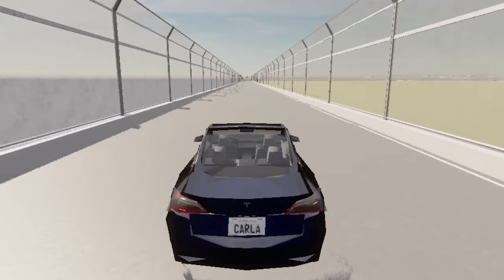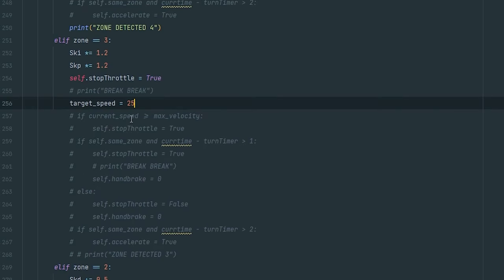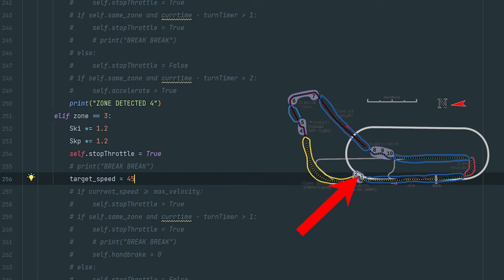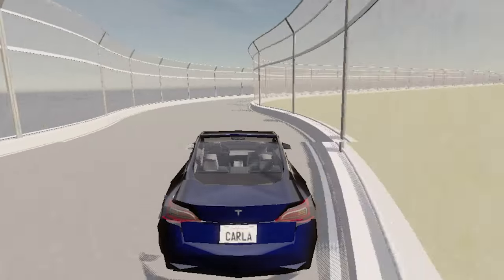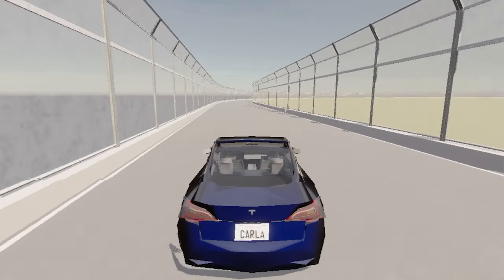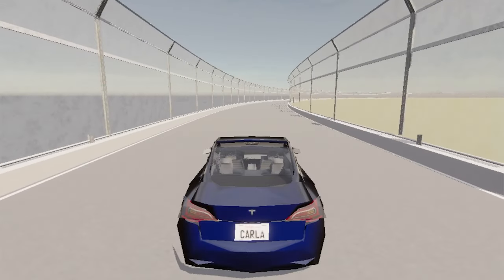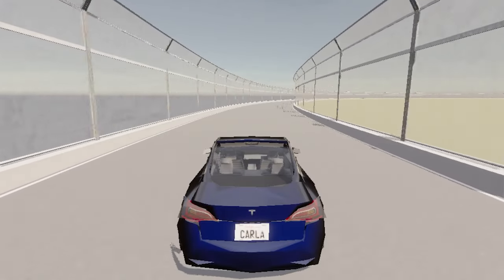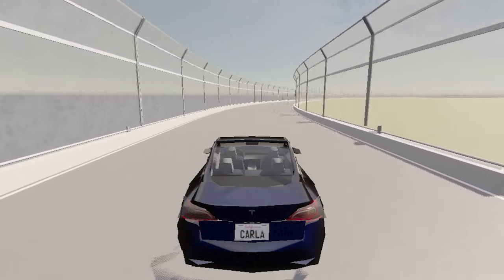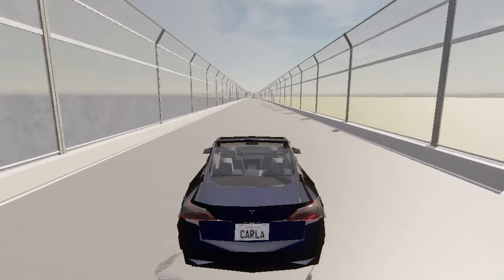Let me show you — I put the target speed for zone 3, which is a turn, to 40, and you can see how that goes. Then let's try to run the whole thing once with the target speed at 35 and see what happens.